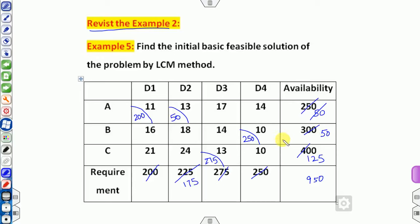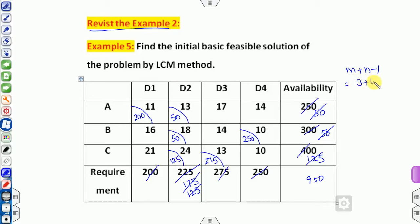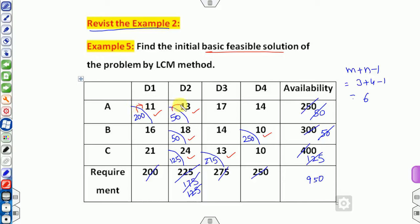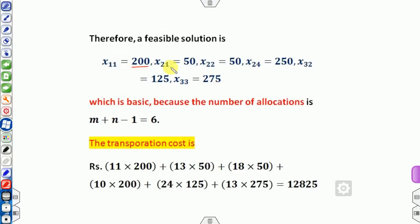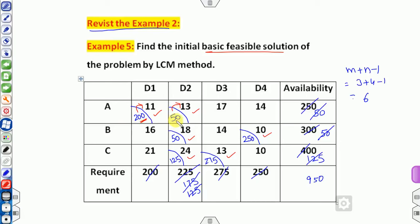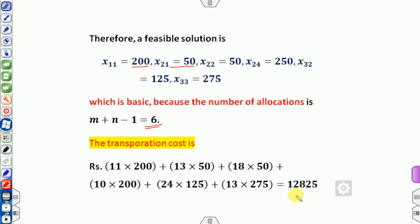Completing the LCM for example 2: allocate 50 at cost 18, giving remaining 125. Then the last allocation of 24 — both cancel out. Verify: m plus n minus 1 = 3 + 4 - 1 = 6. Count allocated cells: 1, 2, 3, 4, 5, 6 — this is a basic feasible solution. The total cost is 12,825.